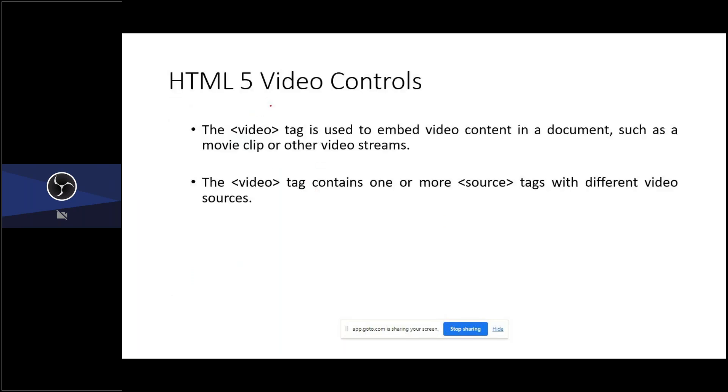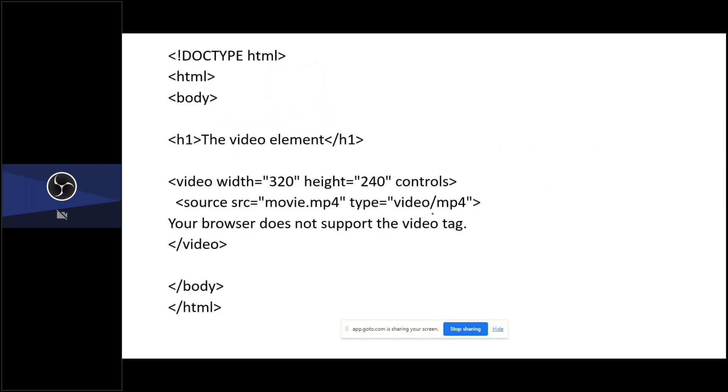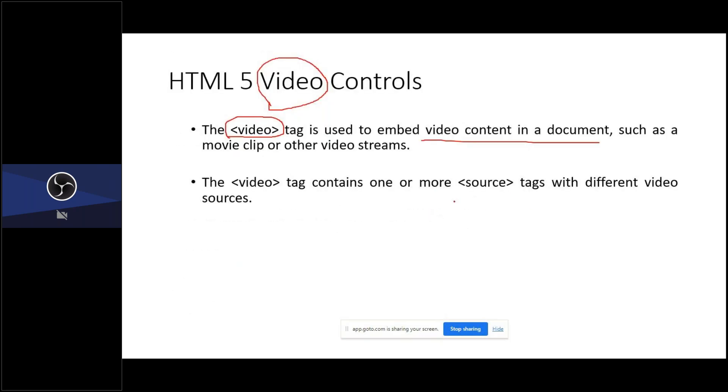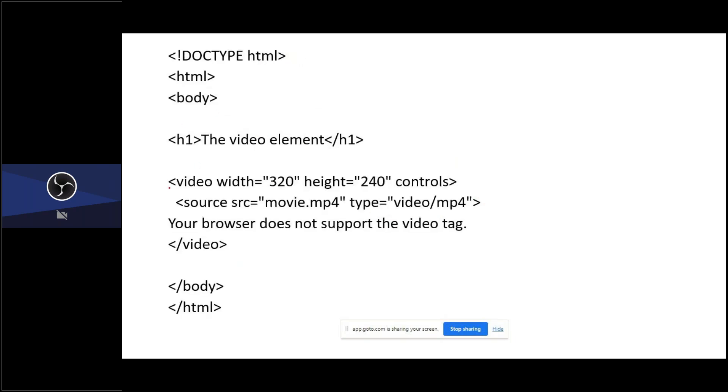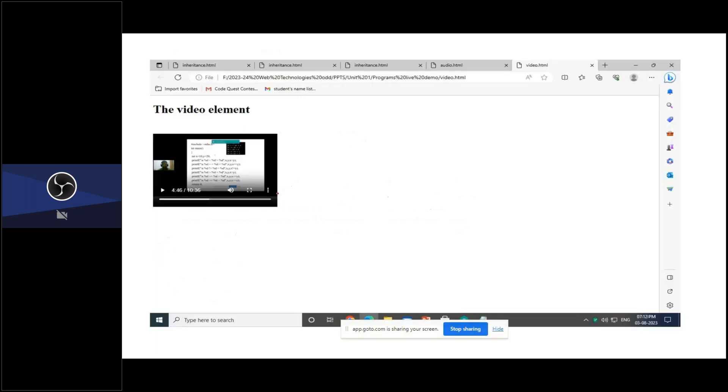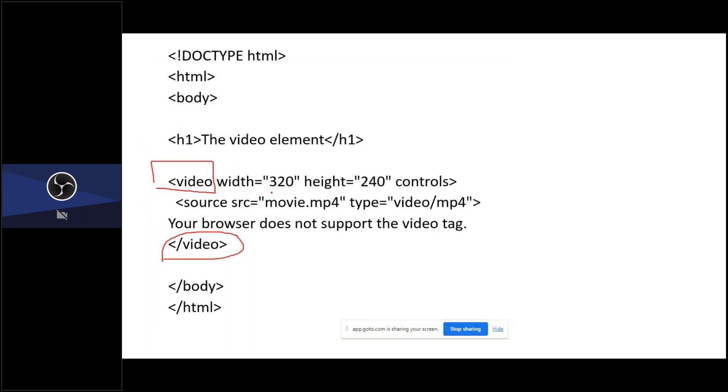Next one is similarly, video tag also supported in HTML5. You have to include video tag to display video content in your HTML document. Also, you need to mention the source tag where your video is present. You need to open a video tag and then close the video tag. You need to specify the size of the video in the form of width and height.